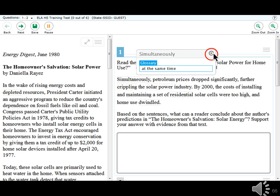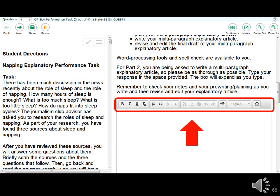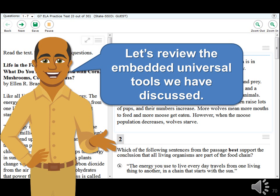The online test also includes writing tools, similar to common word processing program functions — for example, bold, italics, underlining, bullets, undo, and redo. Spell check is included where allowed. Writing tools may be available for both mathematics and ELA items where you need to write a response.